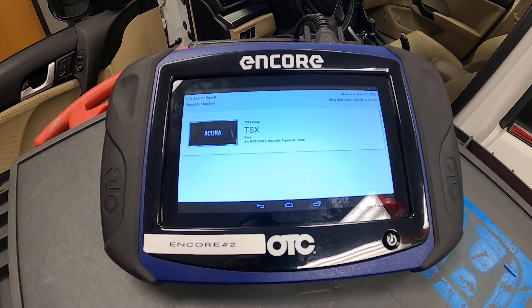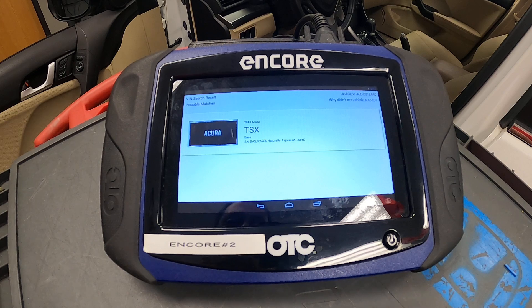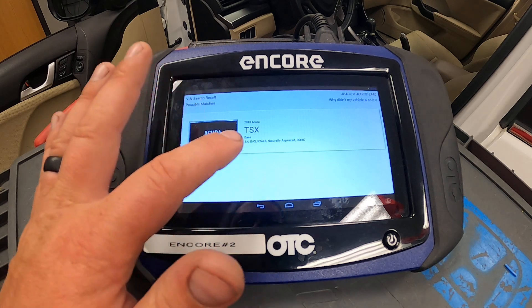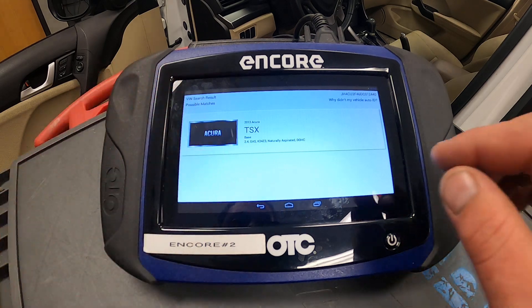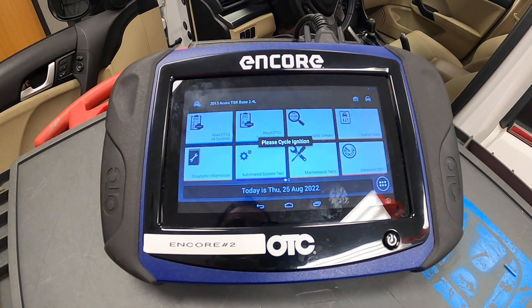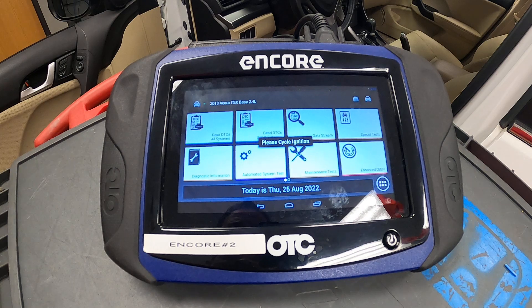If in the instance it does not find the VIN, you may have to build the vehicle on your own. Keep in mind that may indicate a communication problem with the car. I'm going to say yes, I like that vehicle.